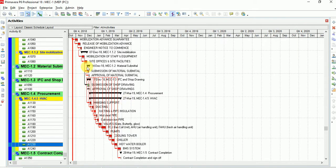This is the Gantt chart — you can see the project start date. The red colors of these activities show that they are on the critical path. The green colors show that those activities have free float, meaning you can delay that activity and it won't affect your project completion.